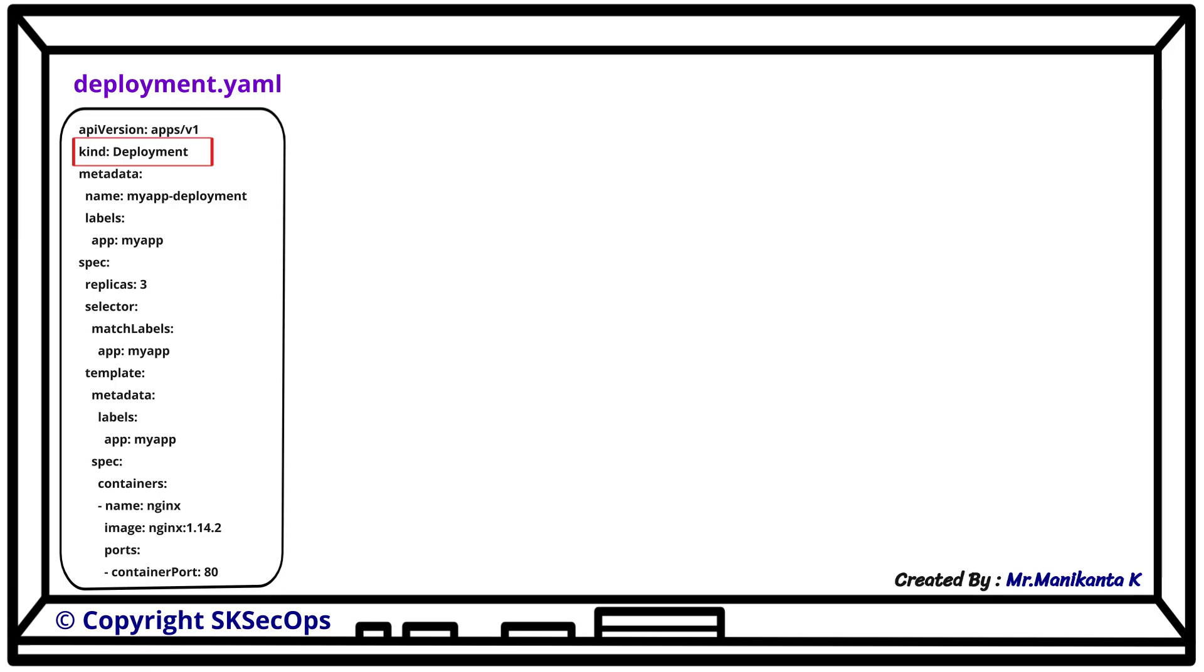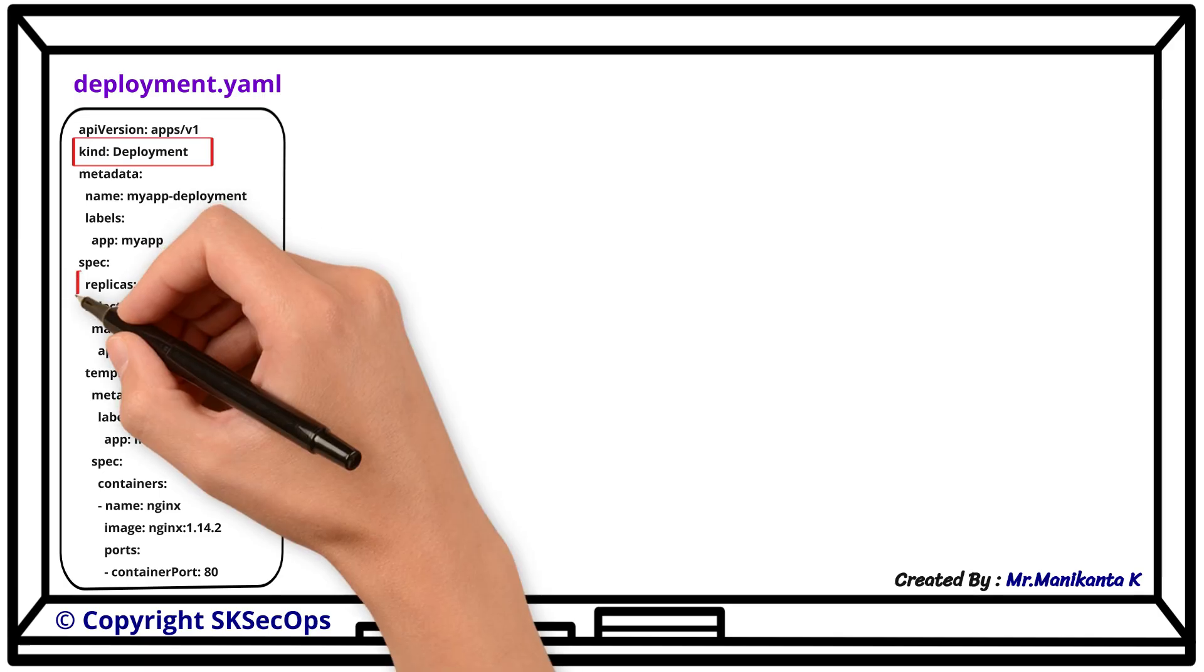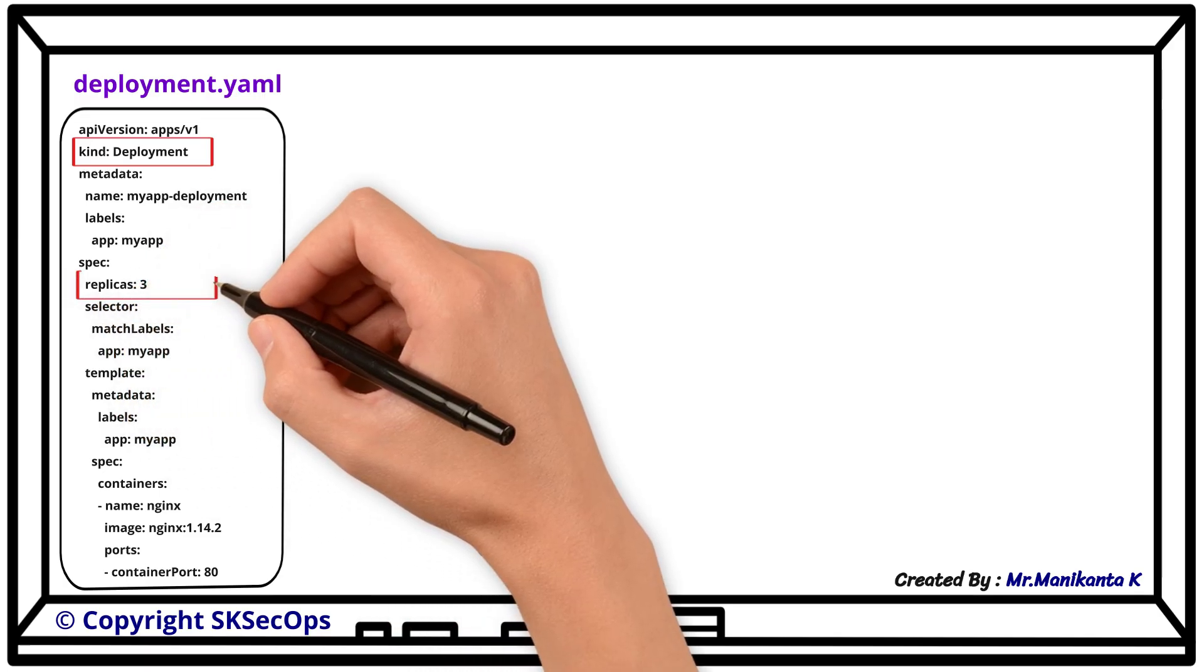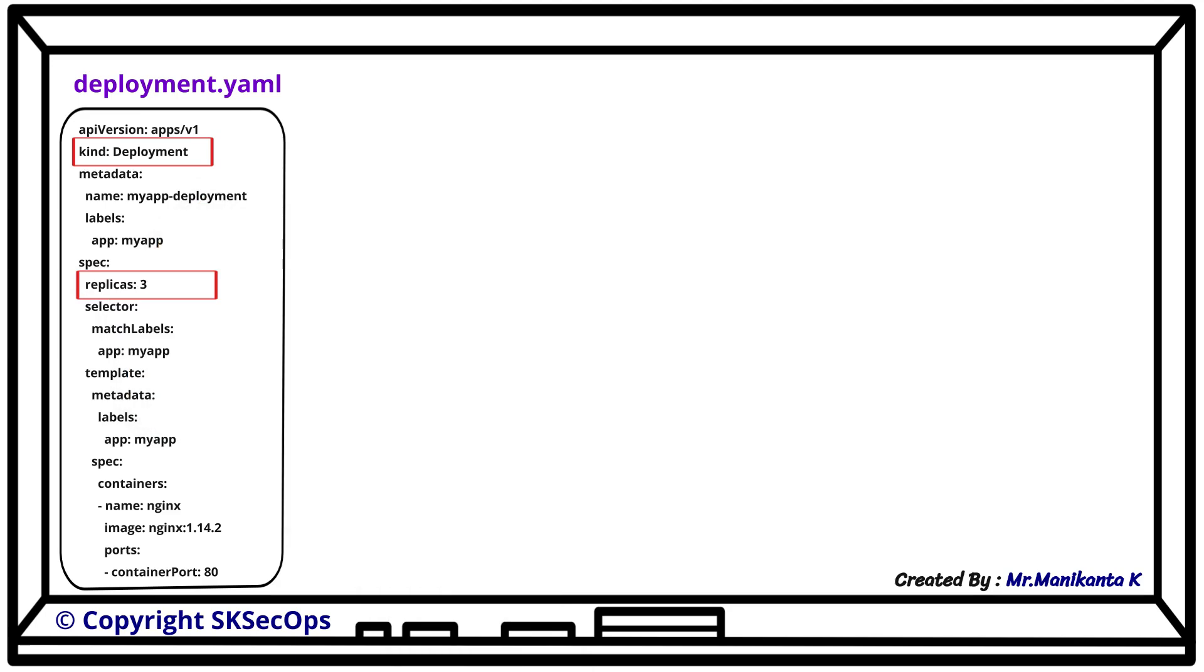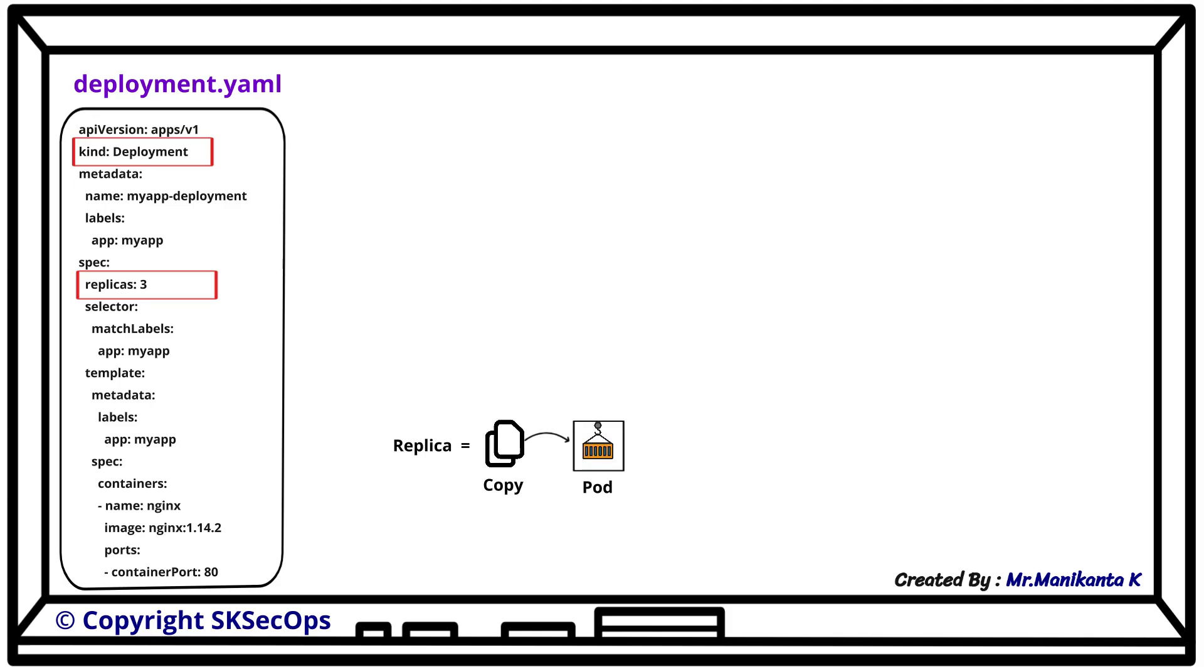Under the specs section we can also mention the number of replicas, but what does a replica mean? A replica simply means copy of a pod or multiple copies of the same pod.